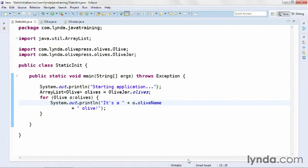Static initializers are great for initializing the values of complex objects, or wherever you need to do any logical operations — including evaluating the current state of the application — before you assign the one and only value to the static object.